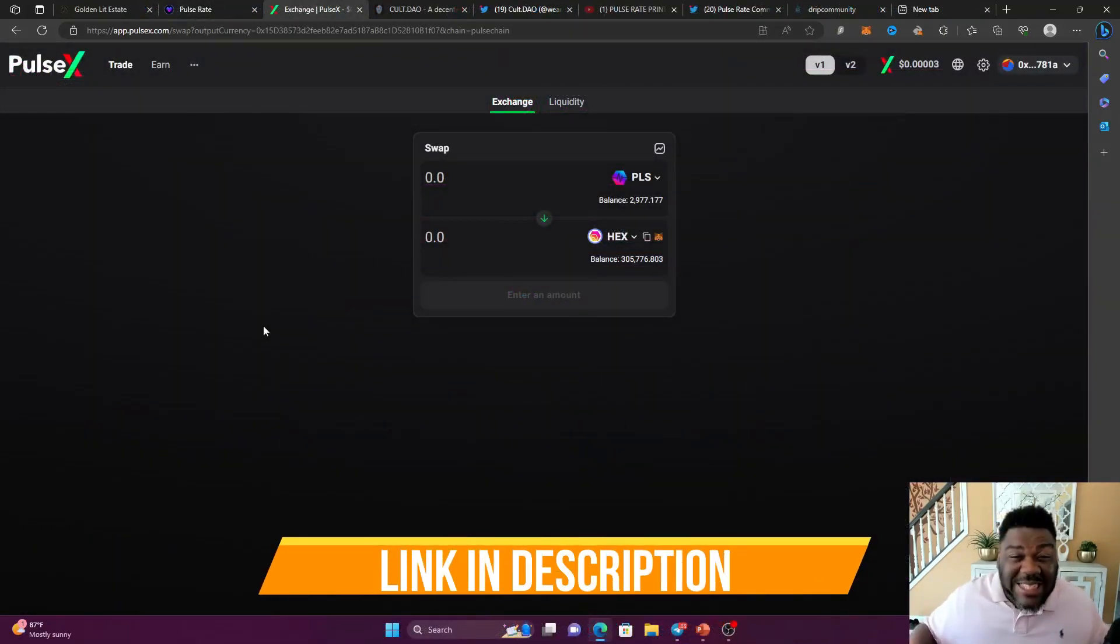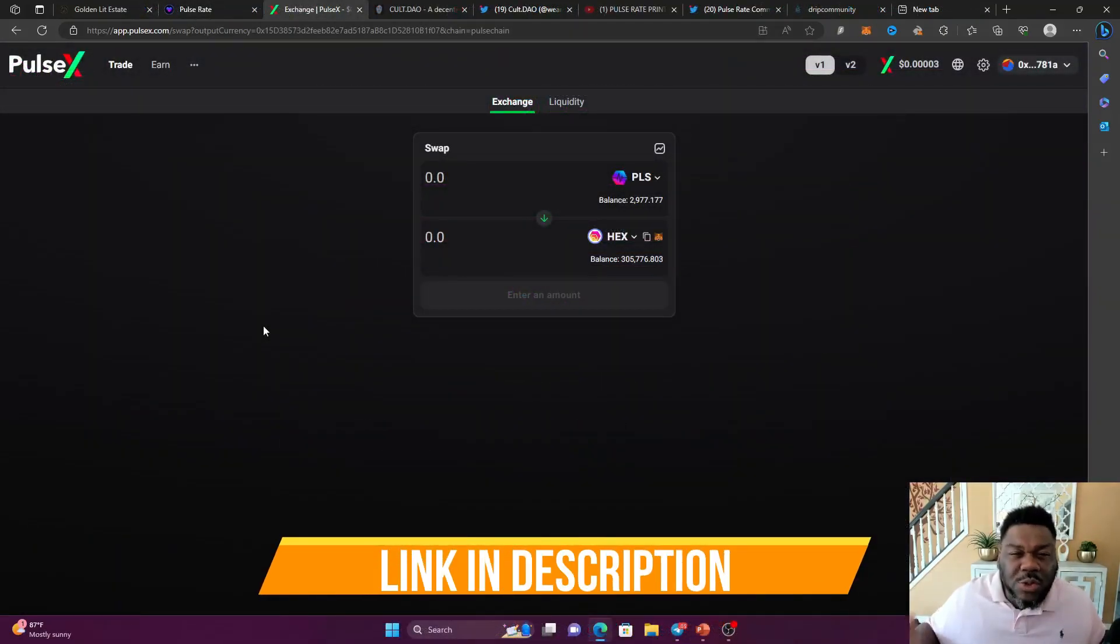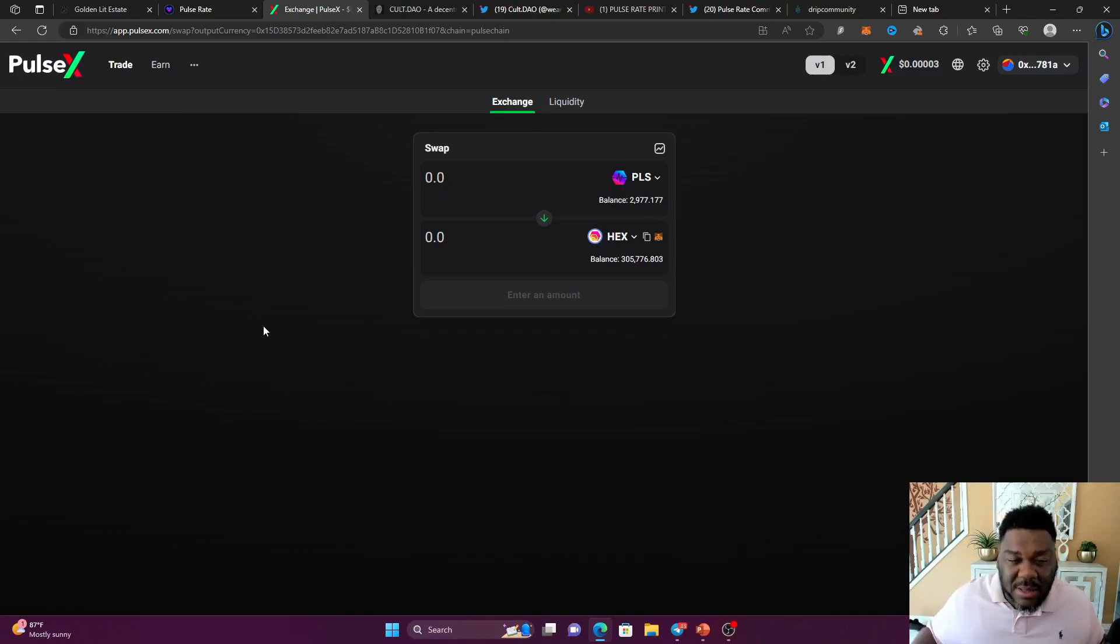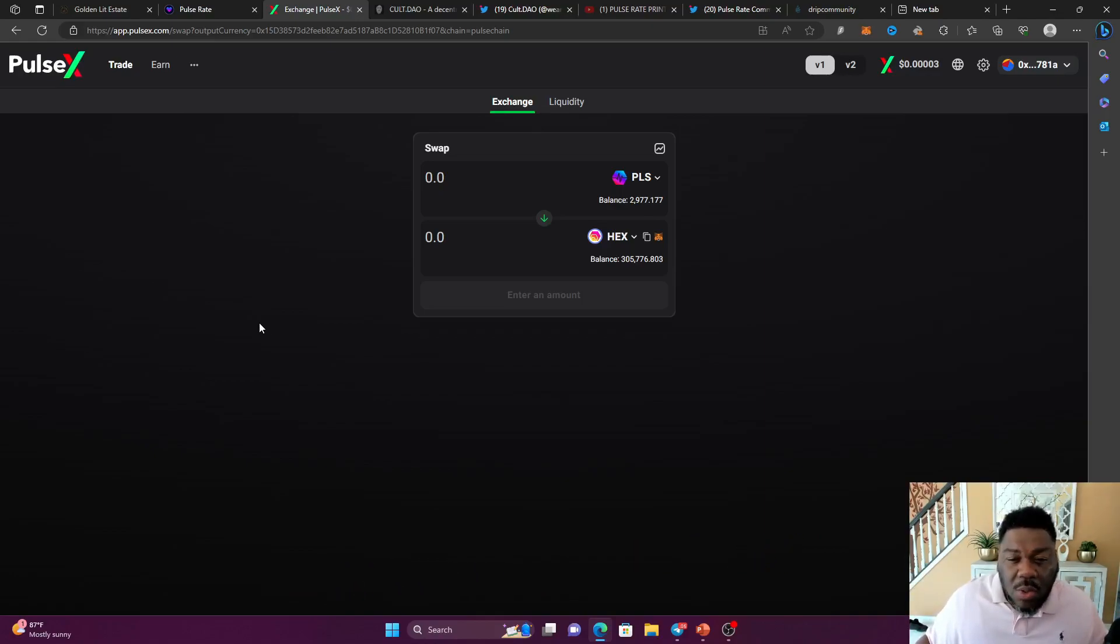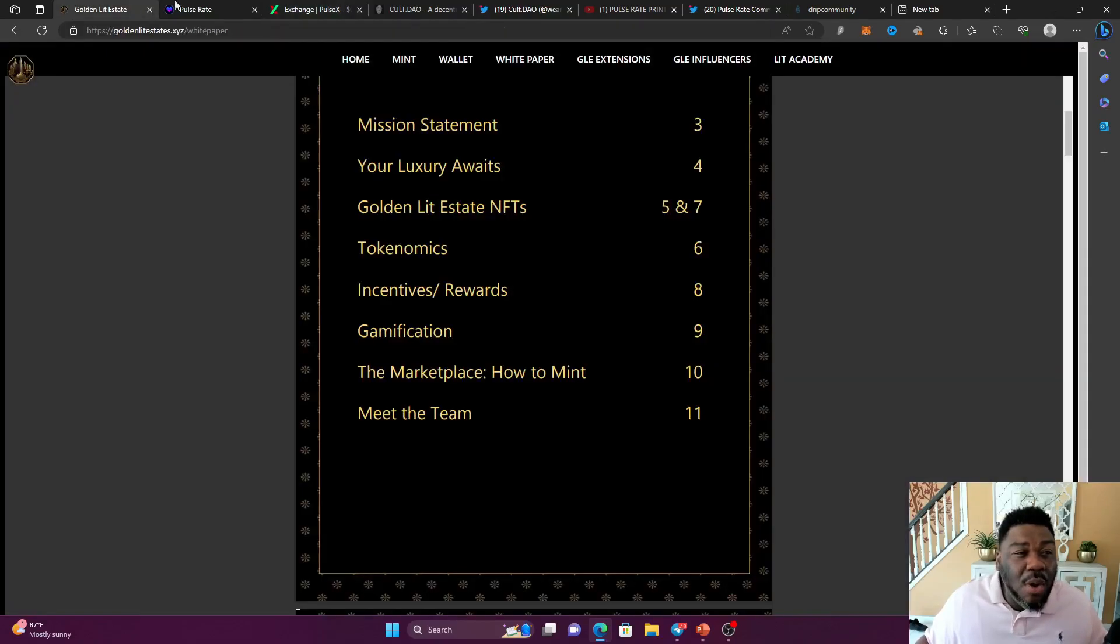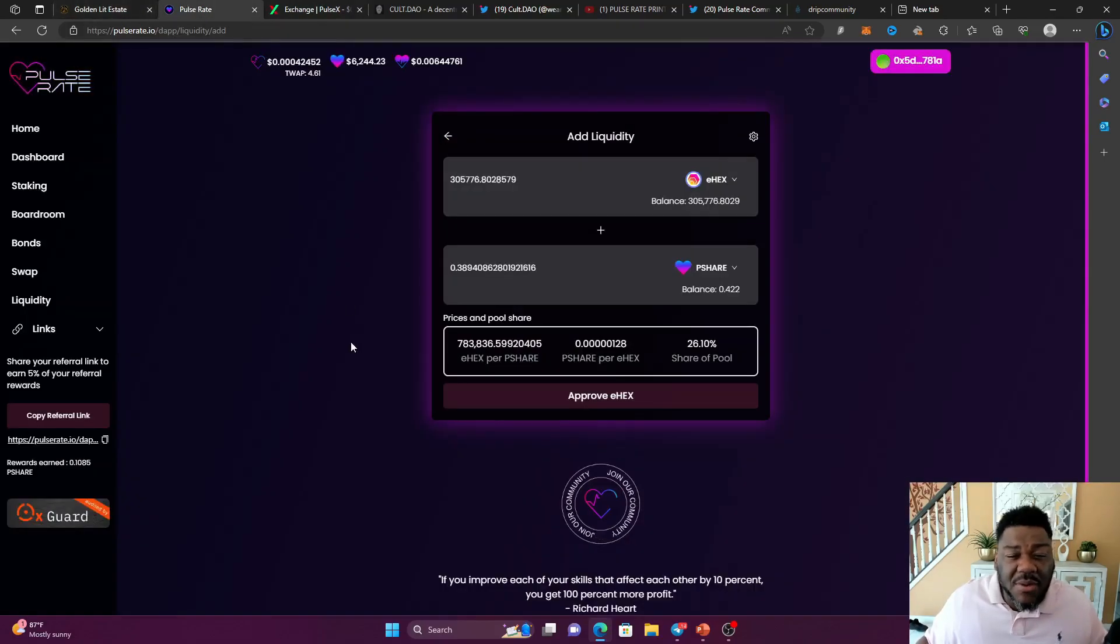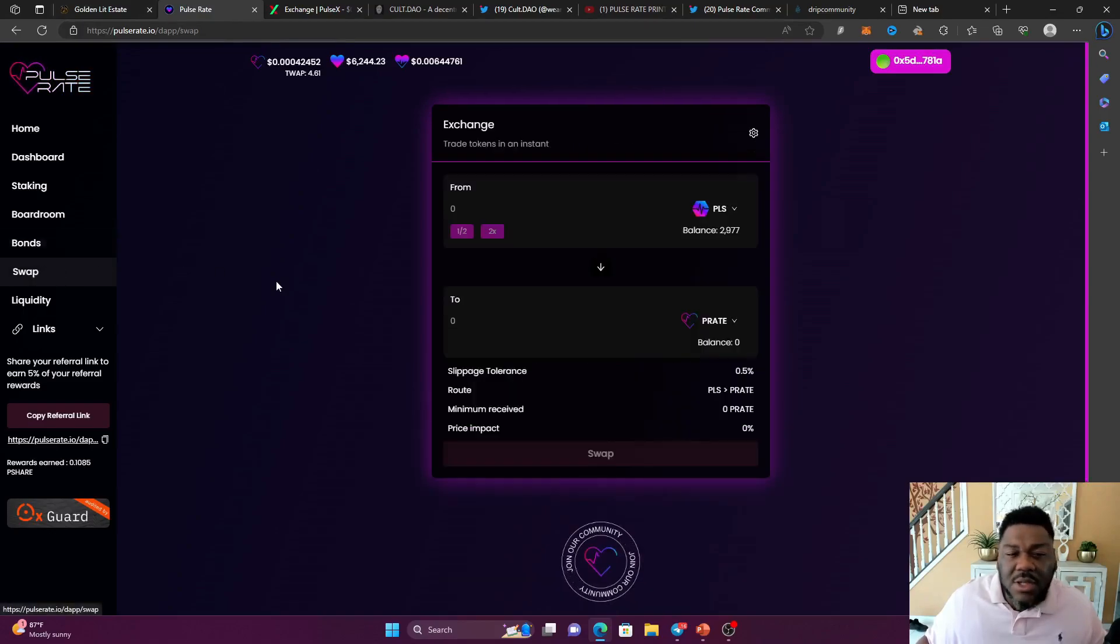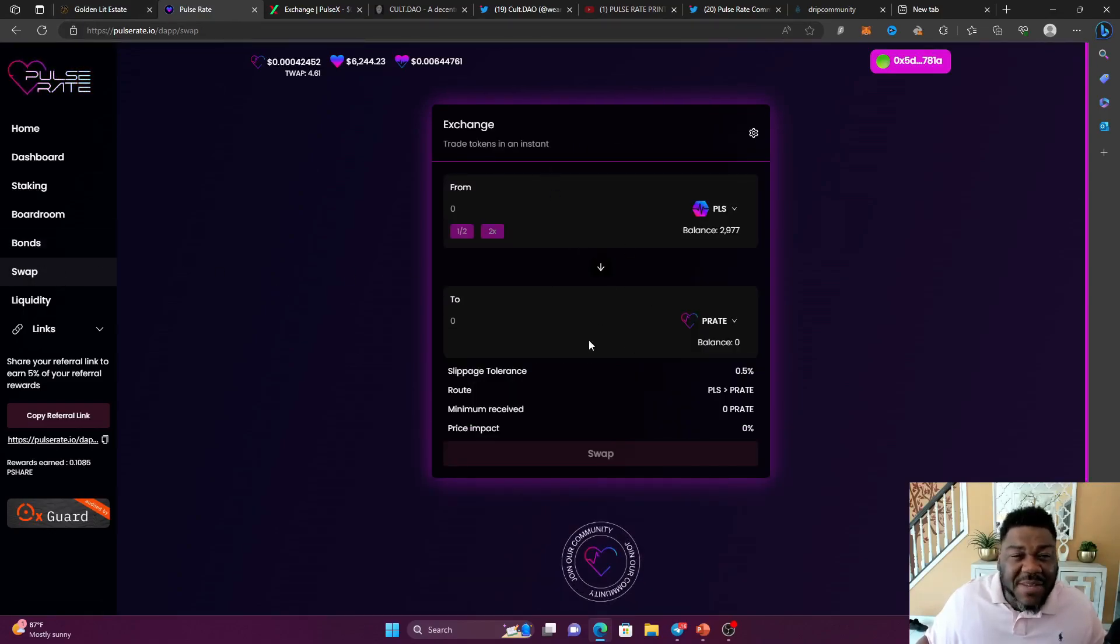All right. So let me show you guys how not to get wrecked because I don't want you guys to be paying this high impact. Now, you're going to have to swap your PLS tokens for your E-hex or your P-hex on Pulse X. You don't want to do it at Pulse Rate. You don't want to do it over here at the swap. You don't want to do that because the impact fees are going to be too high.